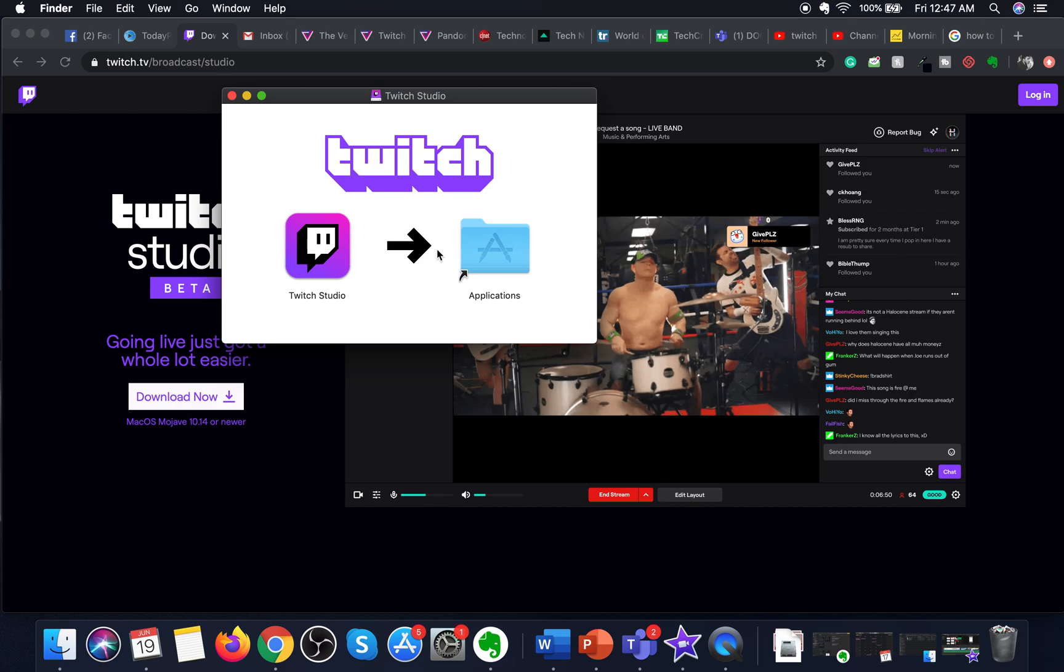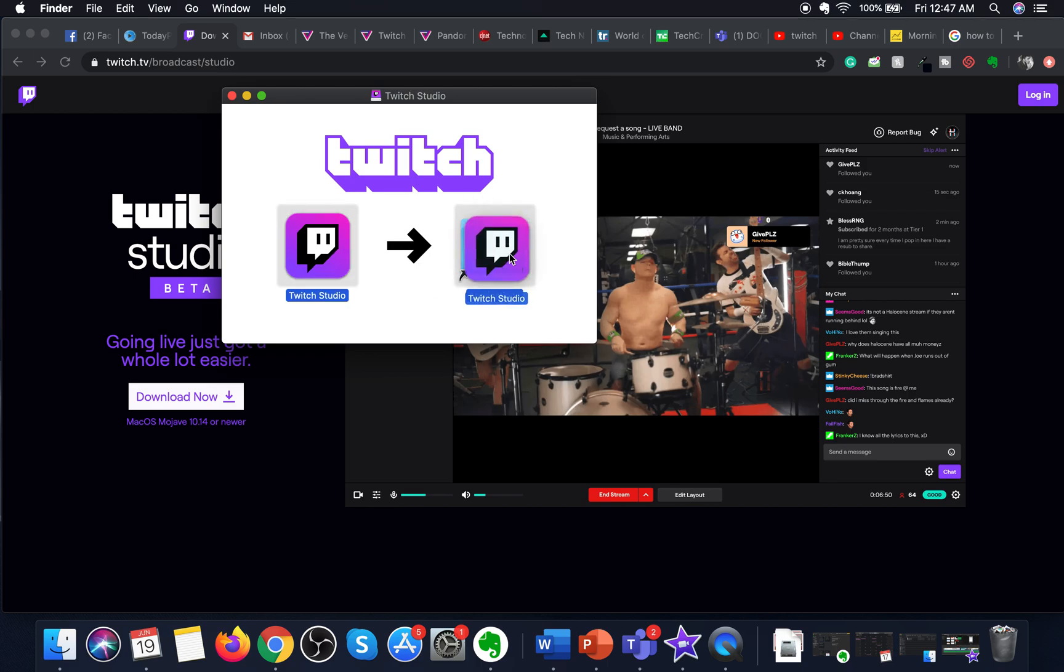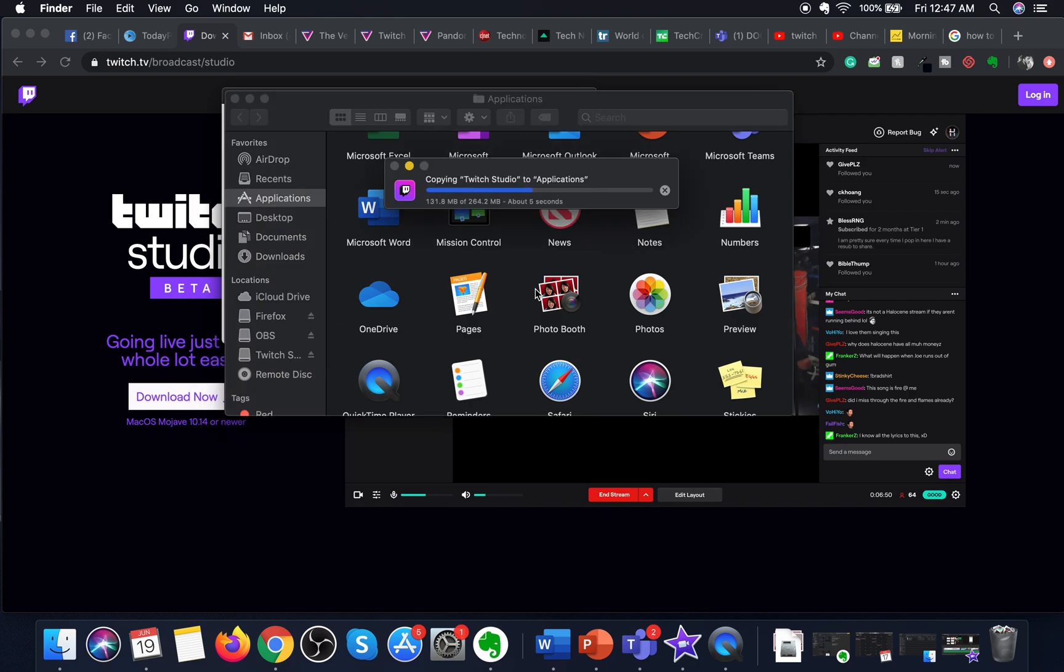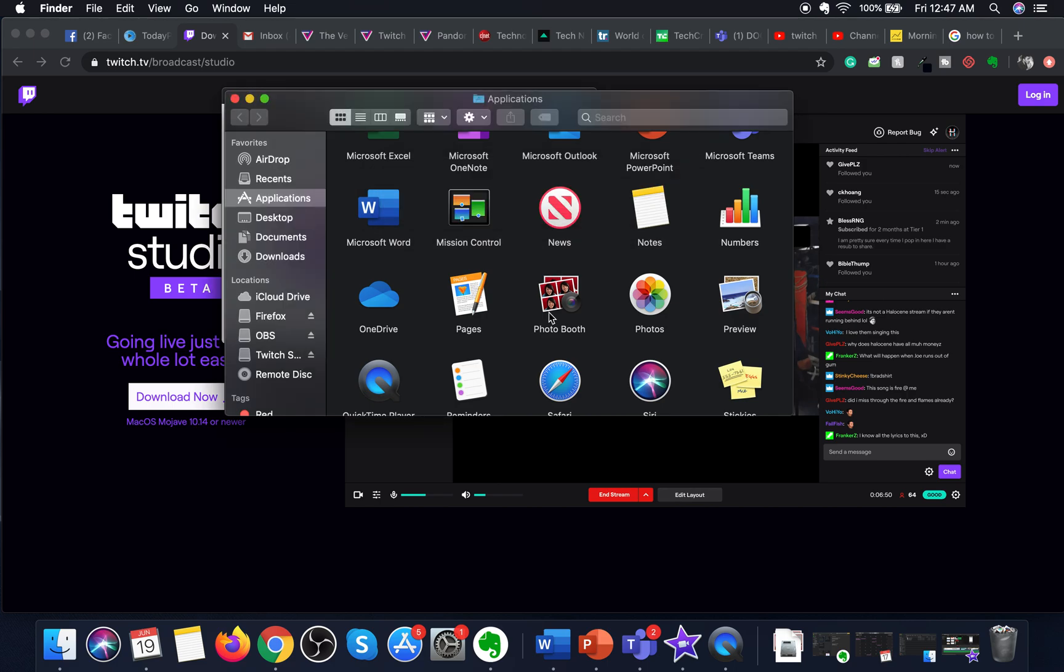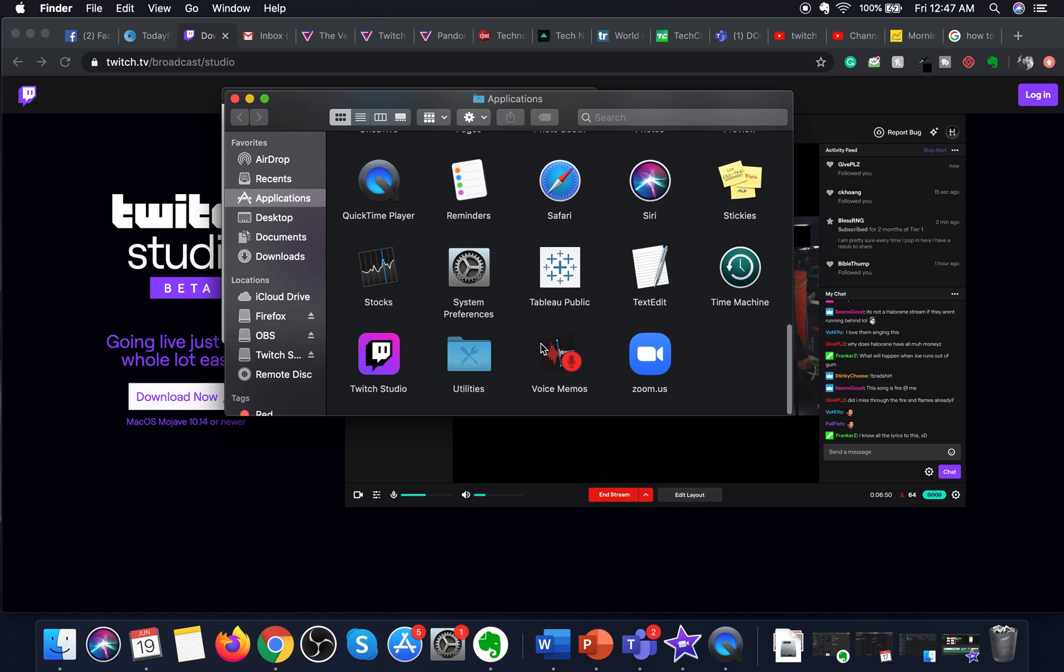As you can see, Twitch has now been installed. Before running it, make sure you copy it to Applications. You just drag and drop it in Applications. As you can see, Twitch Studio is being copied to Applications. Once it is copied to Applications, you can go in Applications and double-click on the icon to open it and start streaming.